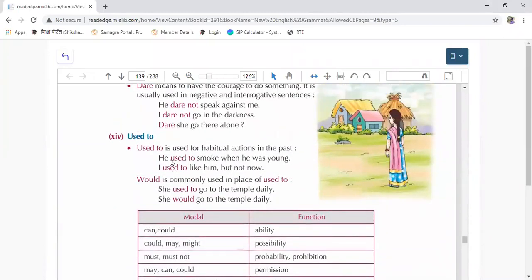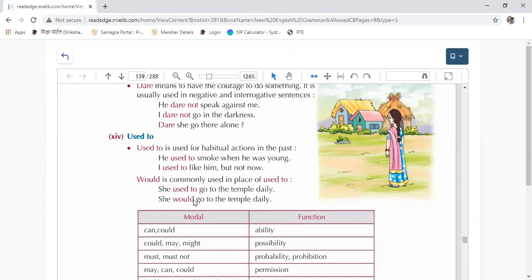Used to is used for habitual actions — like 'he used to smoke when he was young,' 'I used to like him but not now.' And 'would' is commonly used in place of 'used to.' Like, 'she used to go to temple daily' and 'she would go to the temple daily' — both sentences are correct.